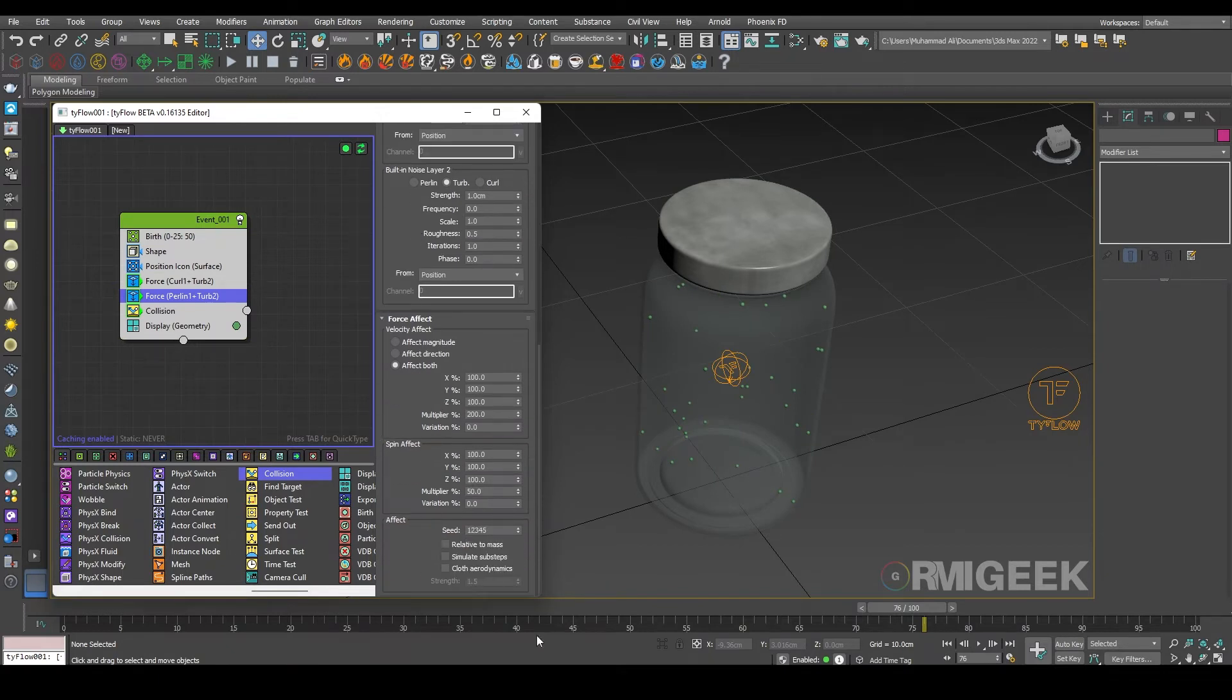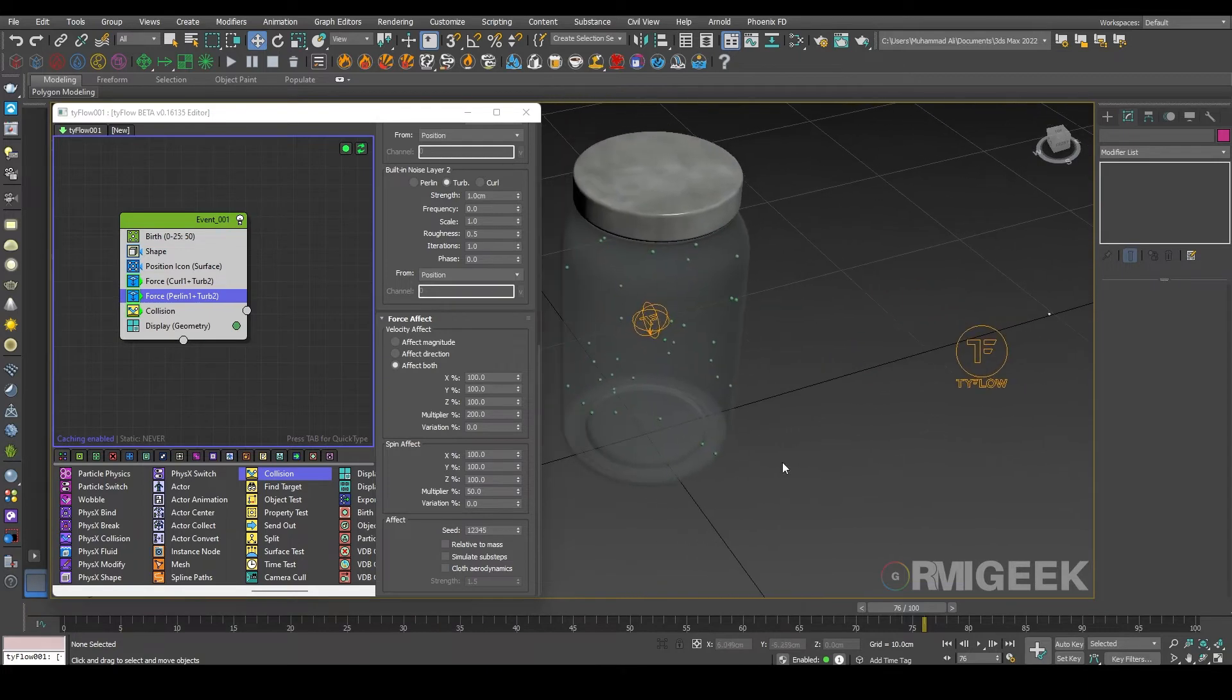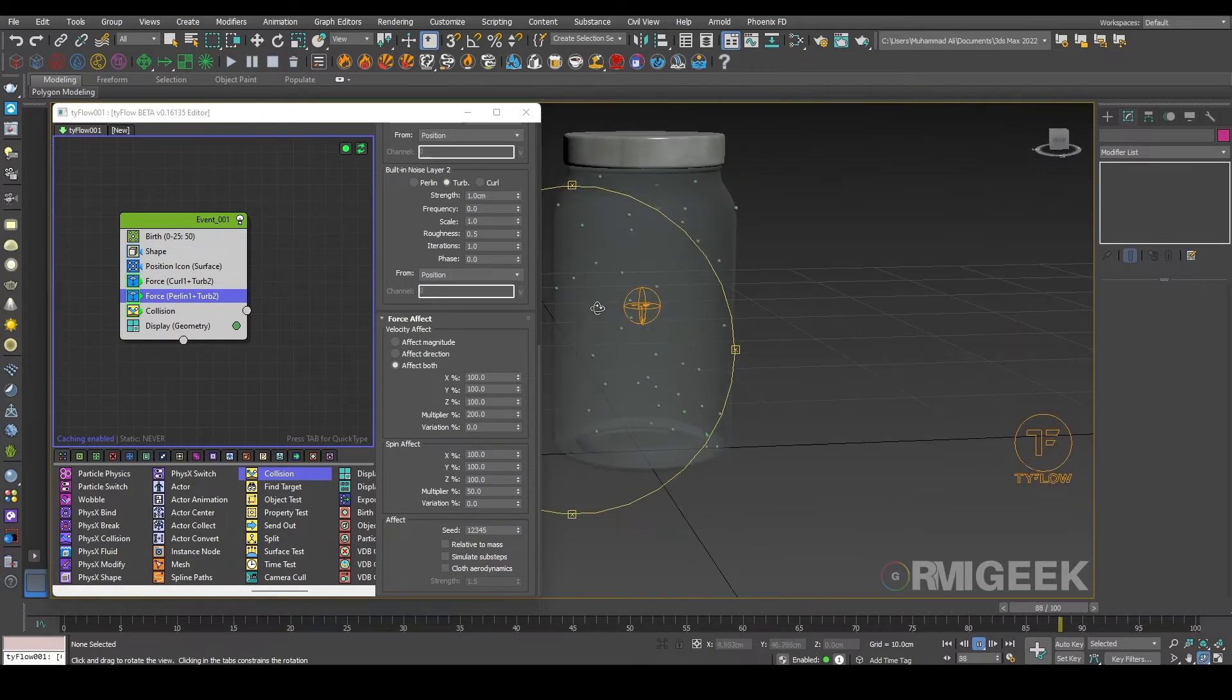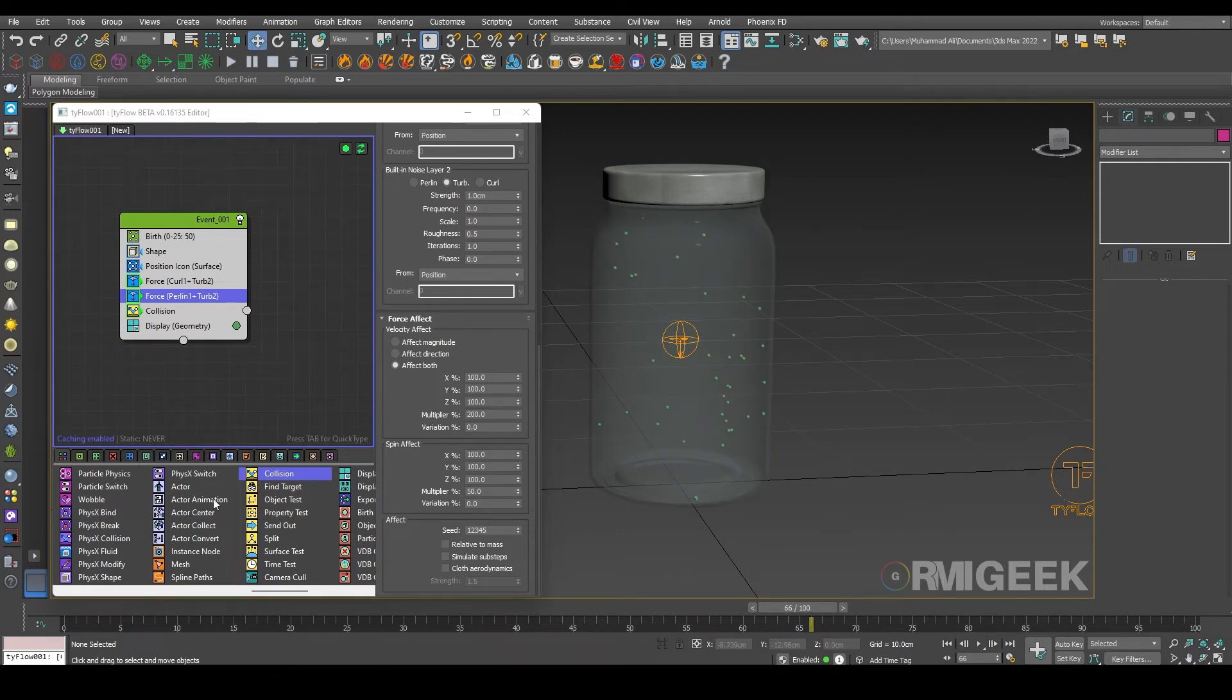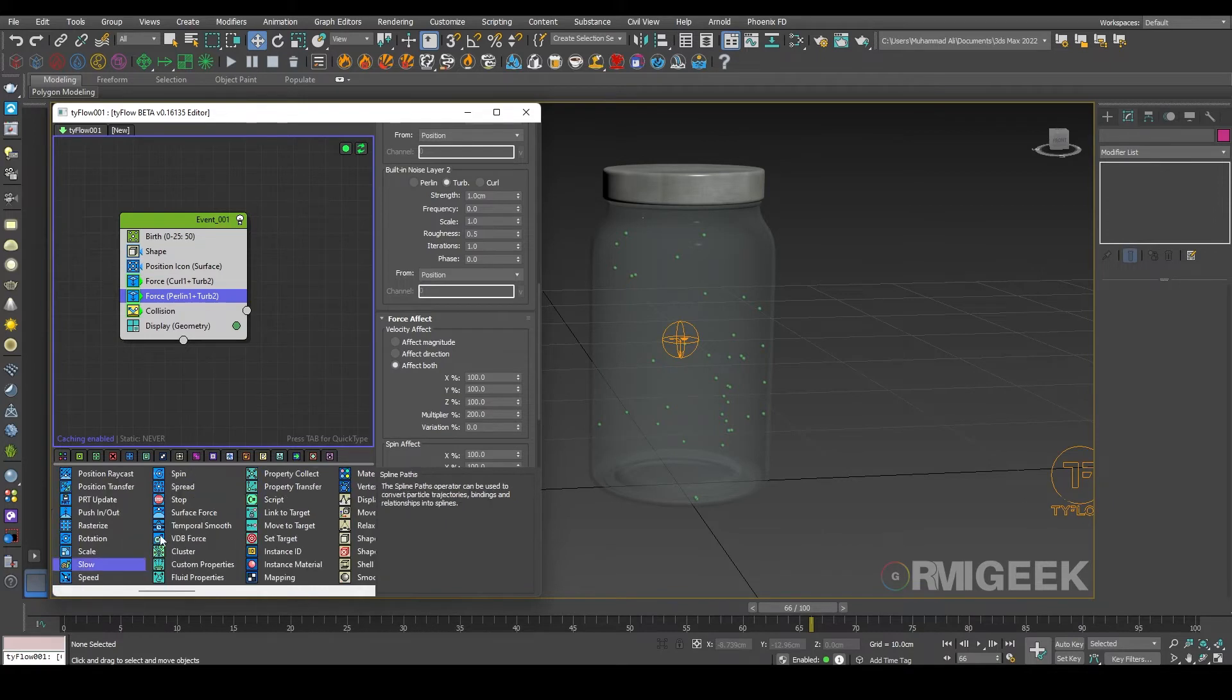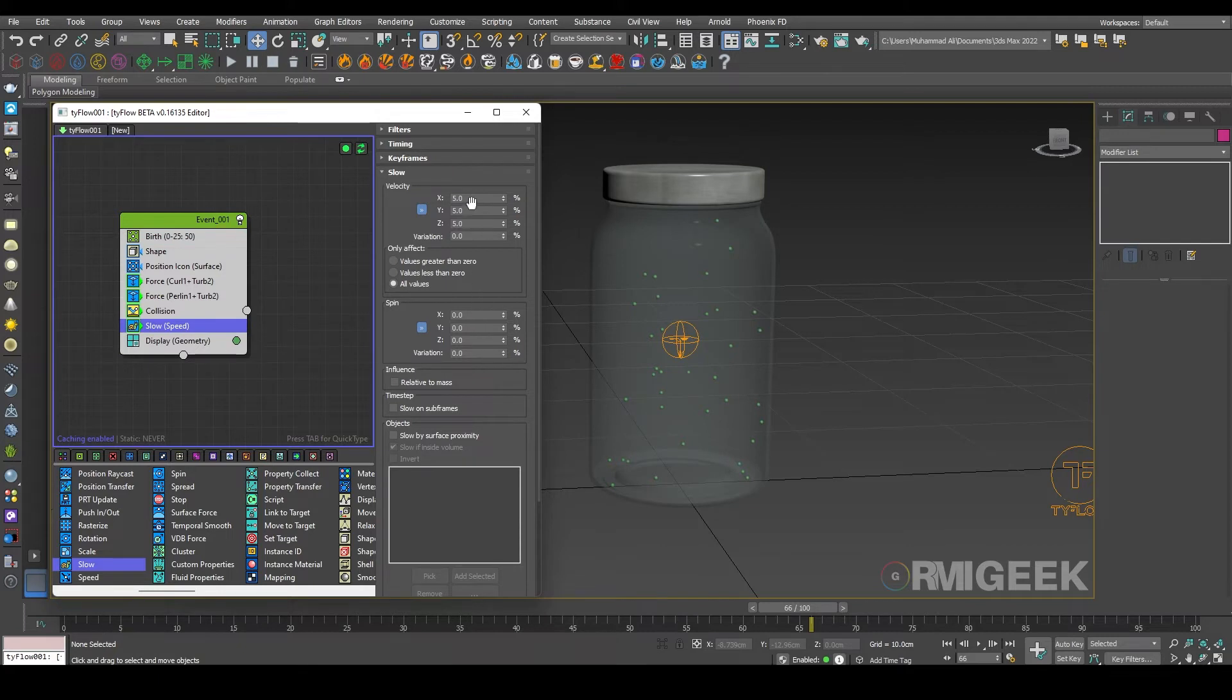I leave all other like that. So now you can see they are inside the jar, but you can see they are moving very fast or you can say they are flying very fast. To make them slow I need a slow operator under the collision and let me change its velocity to 40 percent.